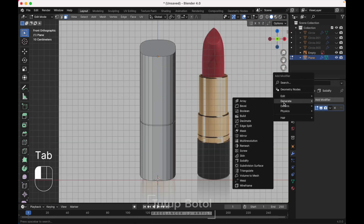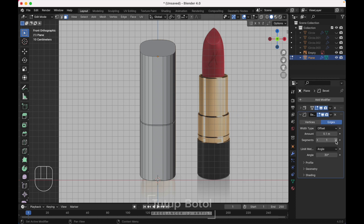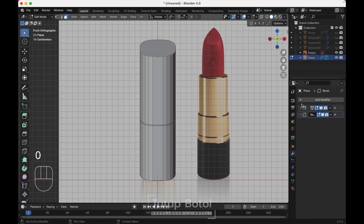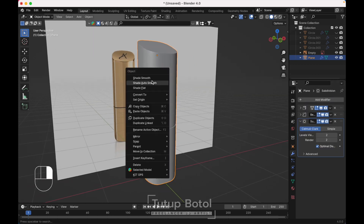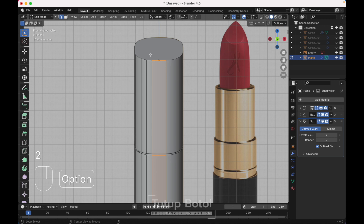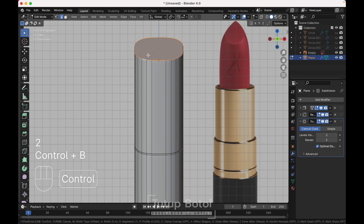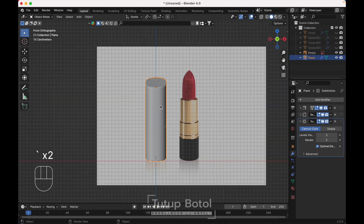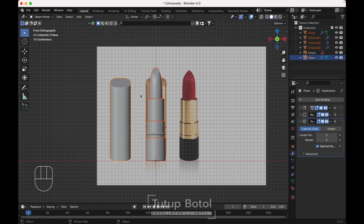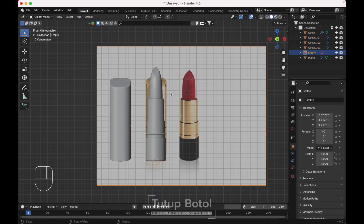We need a bevel modifier. Change it to 3 segments, 0.003. Add a subdivision modifier, then Tab to Object Mode. Shade smooth, select Alt to space. Ctrl B bevel, select this — looks good. Move this over here. Press Alt H to bring back all hidden objects. Now we are done with the modeling, let's start texturing.